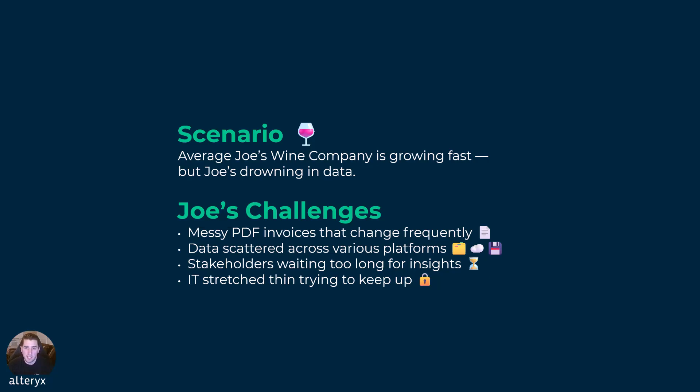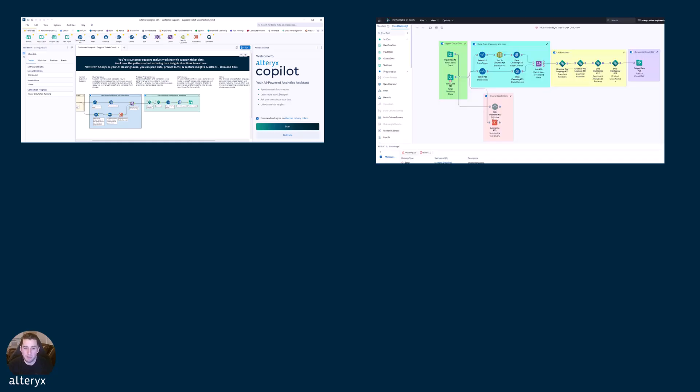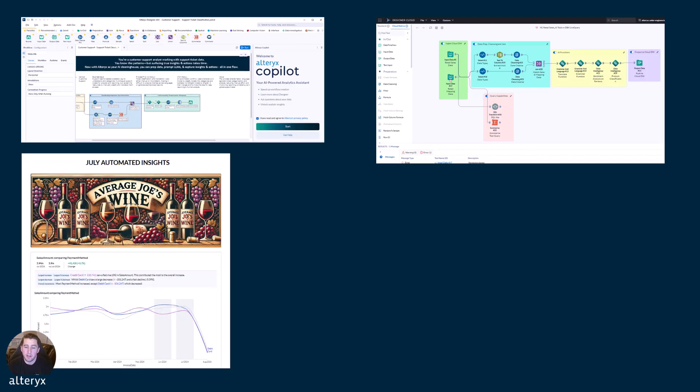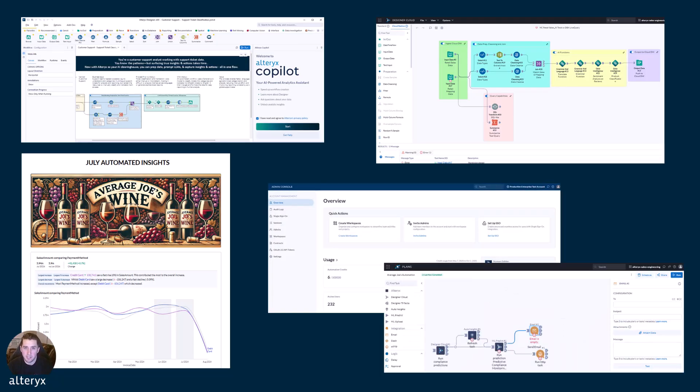That's exactly where Alteryx One comes in. We're gonna talk about unlocking AI to make preparing those invoices effortless. We're going to talk about unlocking data platforms with designer web and live Databricks connectivity. We're gonna talk about unlocking value by turning raw data into instant, automated insights. And we'll round out with, at the core, collaboration and governance through plans and administration controls within Alteryx One.